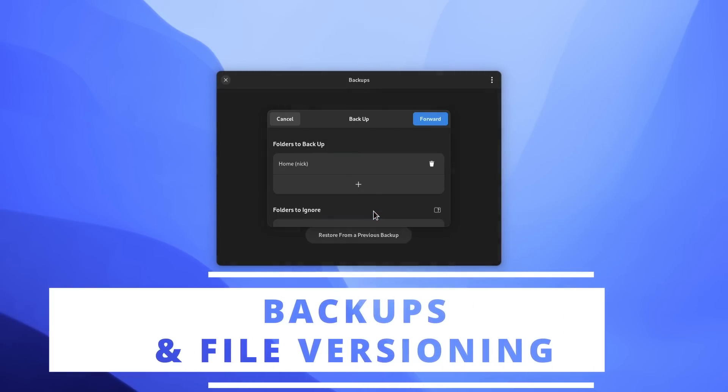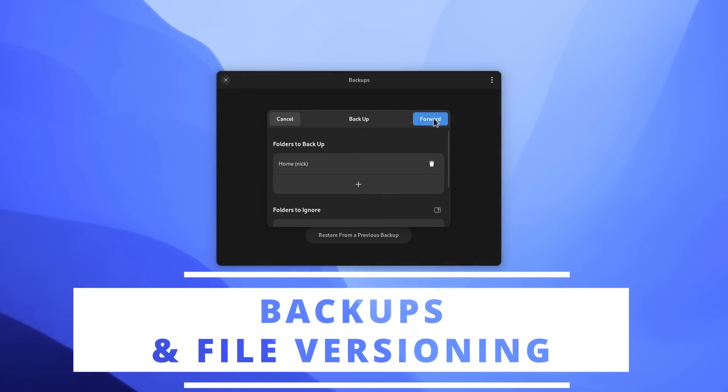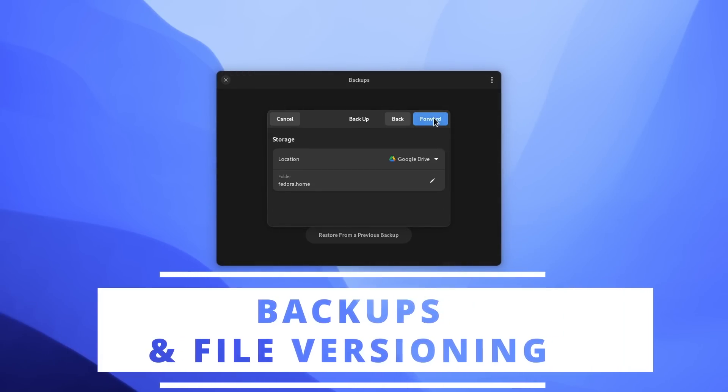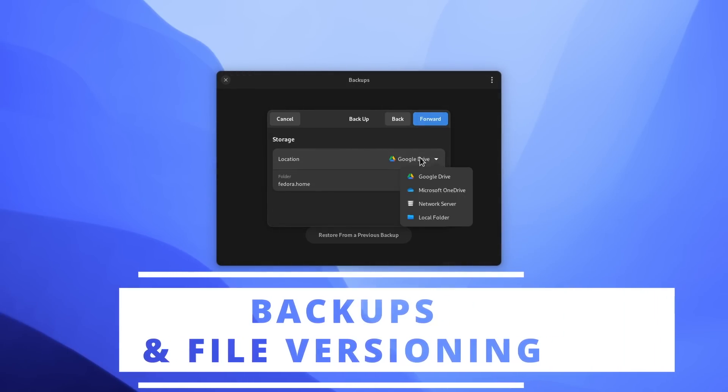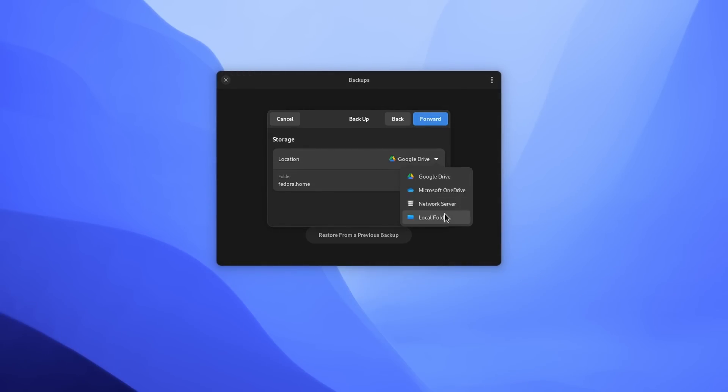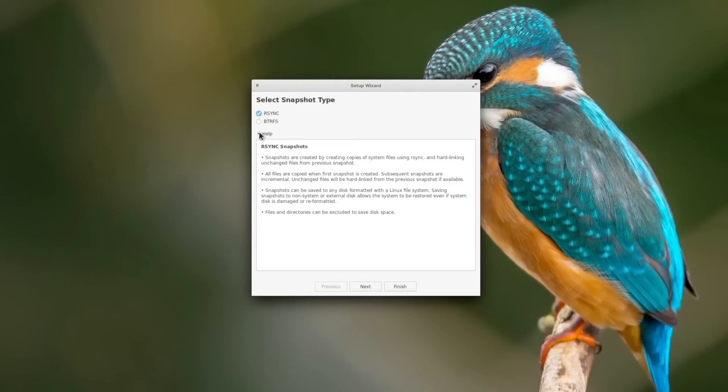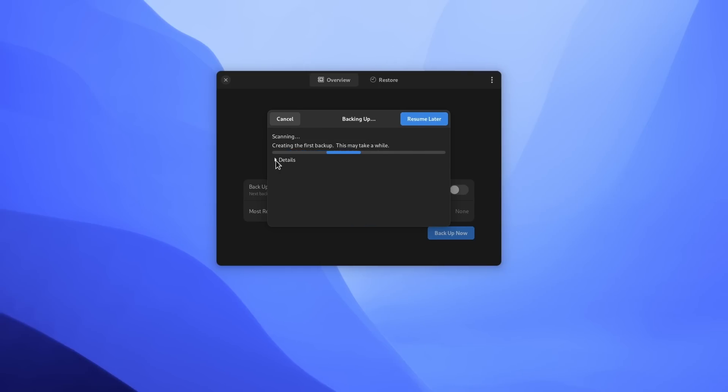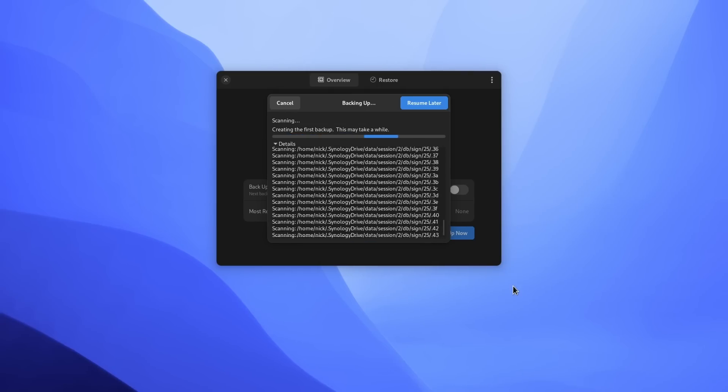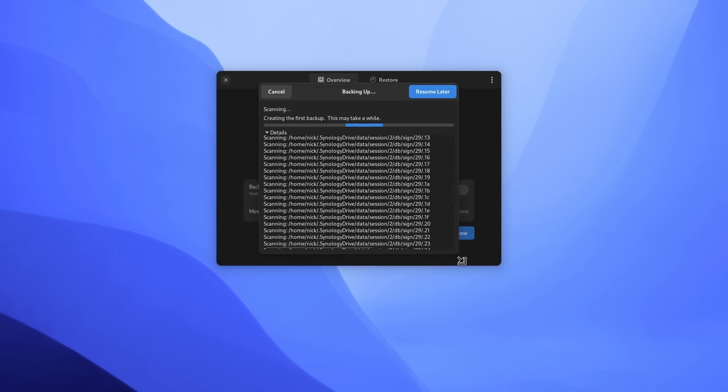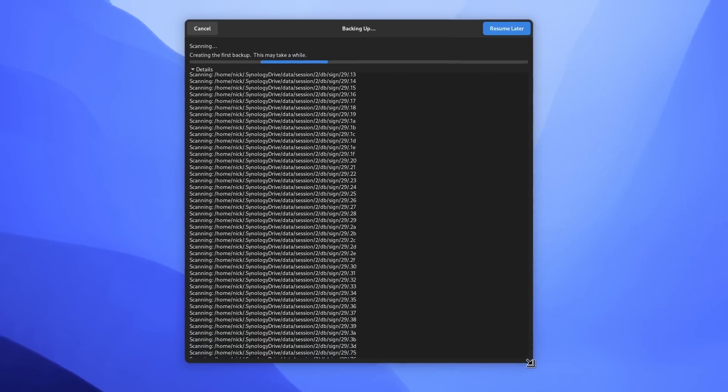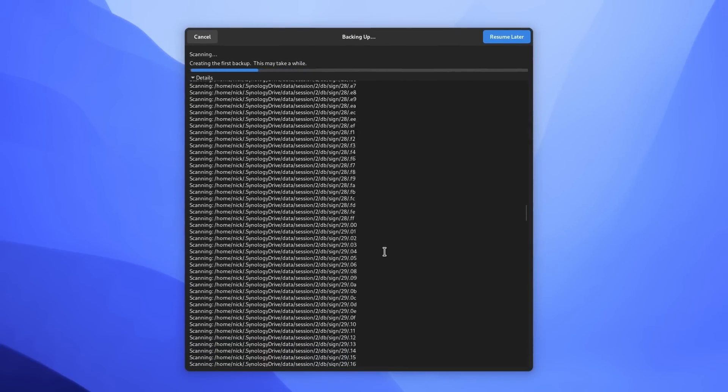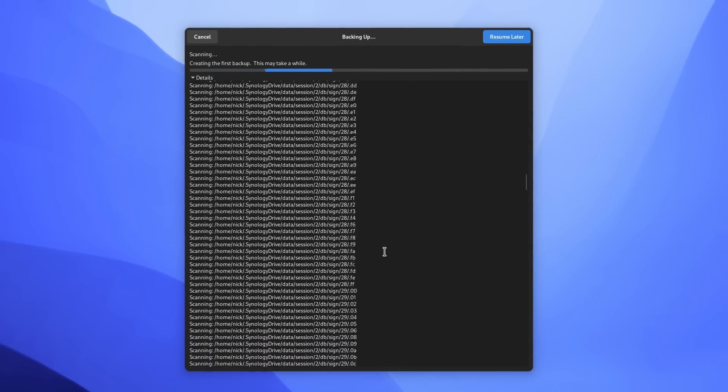And then we have backups. A lot of distros ship with a third-party backup tool, like Déjà Dup or Timeshift, but first they generally only ship one or the other, and both have different purposes. One is for your slash home files, the other is for your system itself.